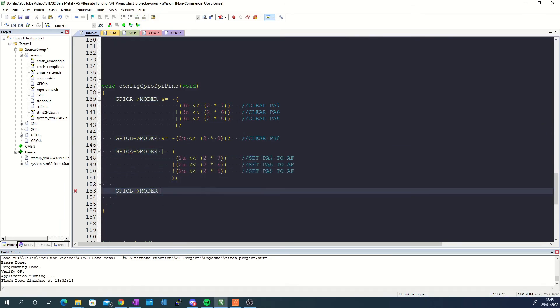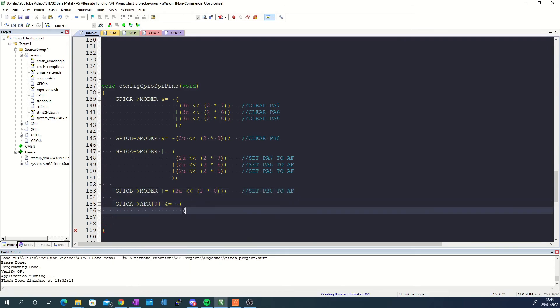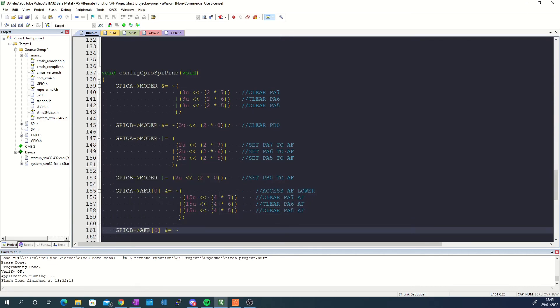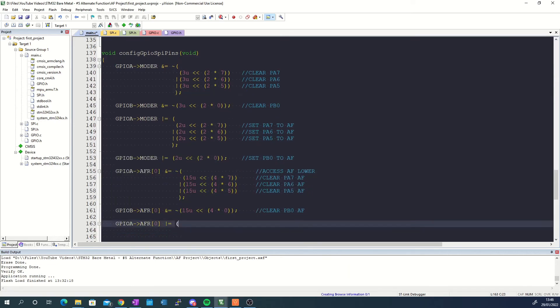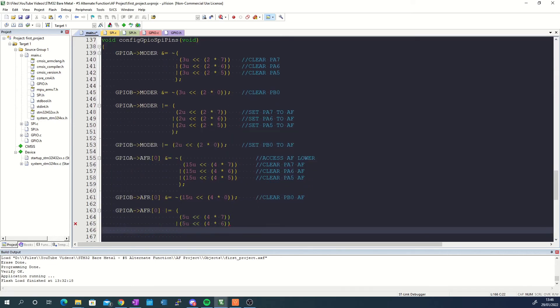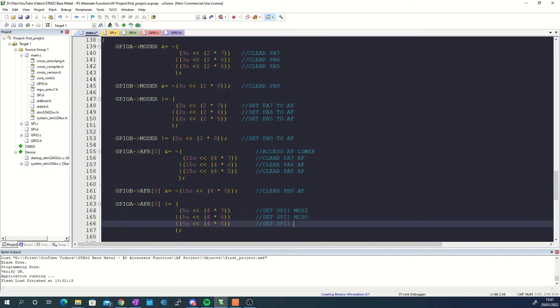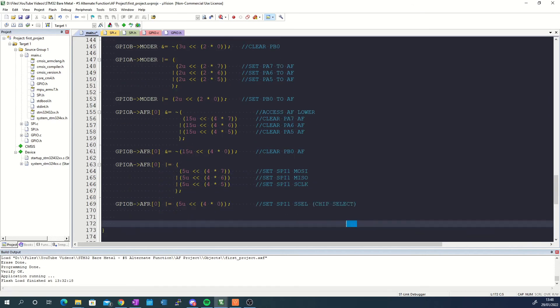I then repeat the process by resetting the alternate function of the pins to a known state and then setting all the required bits in the GPIO alternate function low register to configure the pins to operate in SPI1 mode.